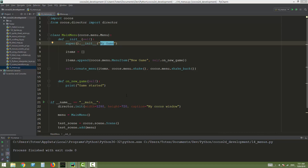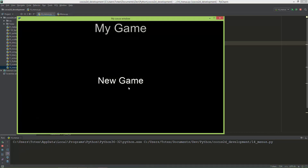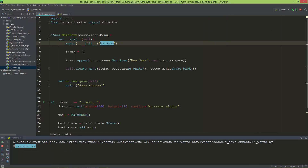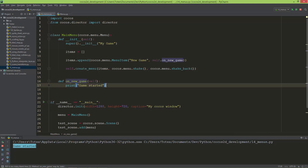We have create_menu and create_menu items with shake_back — it should shake when I hover over with my mouse. When I click, it works because it printed out 'game started', so it called the on_new_game method.